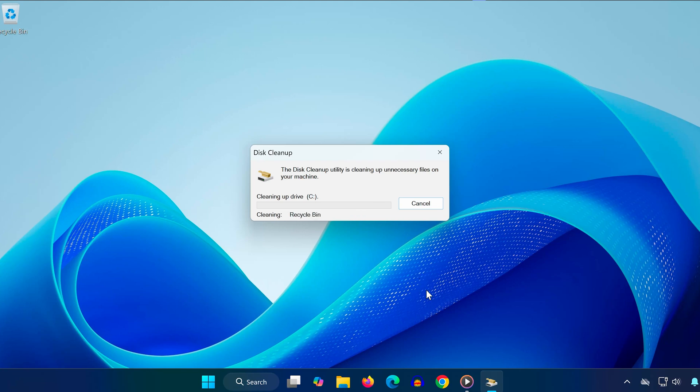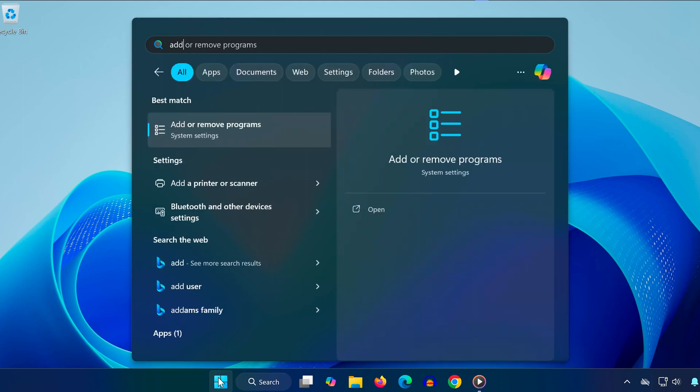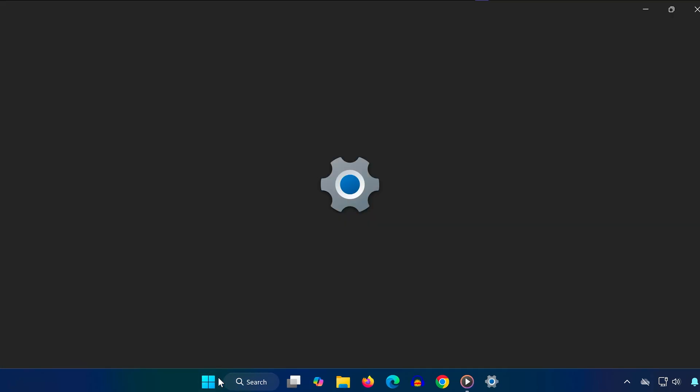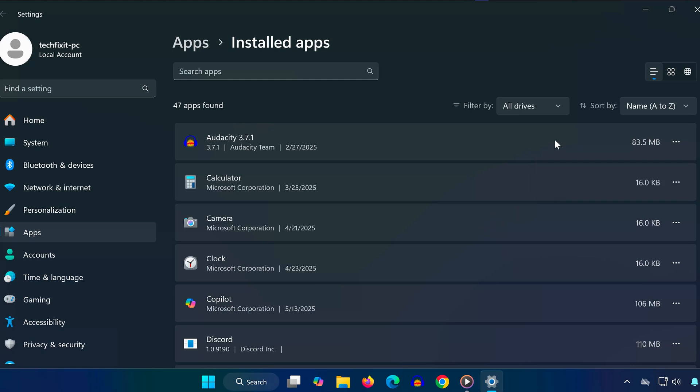Method 3: Uninstall Unused Programs. Open Start and type Add or Remove Programs. Once inside, scroll through your list of installed programs. If you see anything you no longer use, click the three dots, select Uninstall, and follow the steps to remove it.